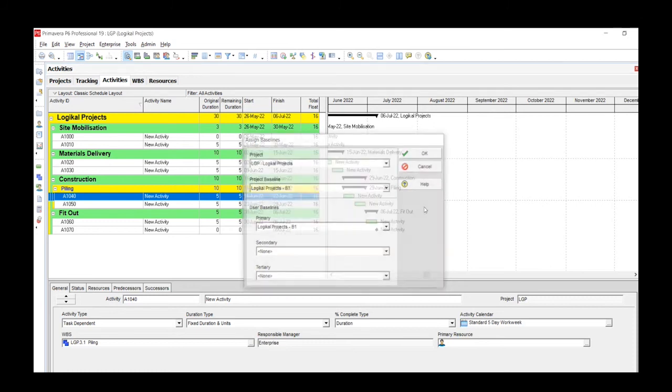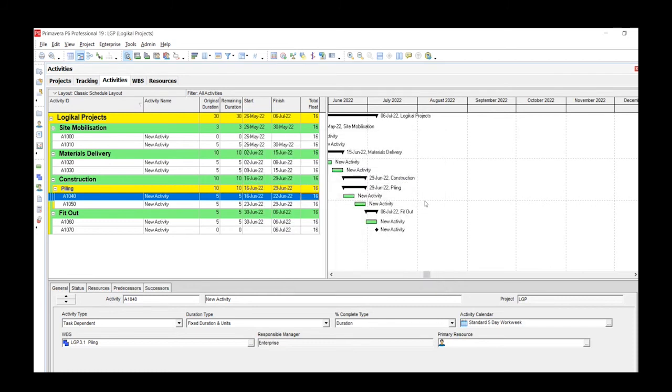Then we'll click on OK, and there you have it—your first baseline created for your project.